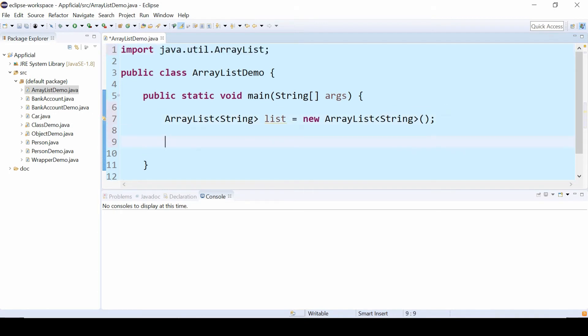So now I created an ArrayList. By default, the size is 10. And every time you go past the size of an ArrayList, it will increase by 50% every time. So you don't have to worry about setting the fixed size like you do with regular arrays.